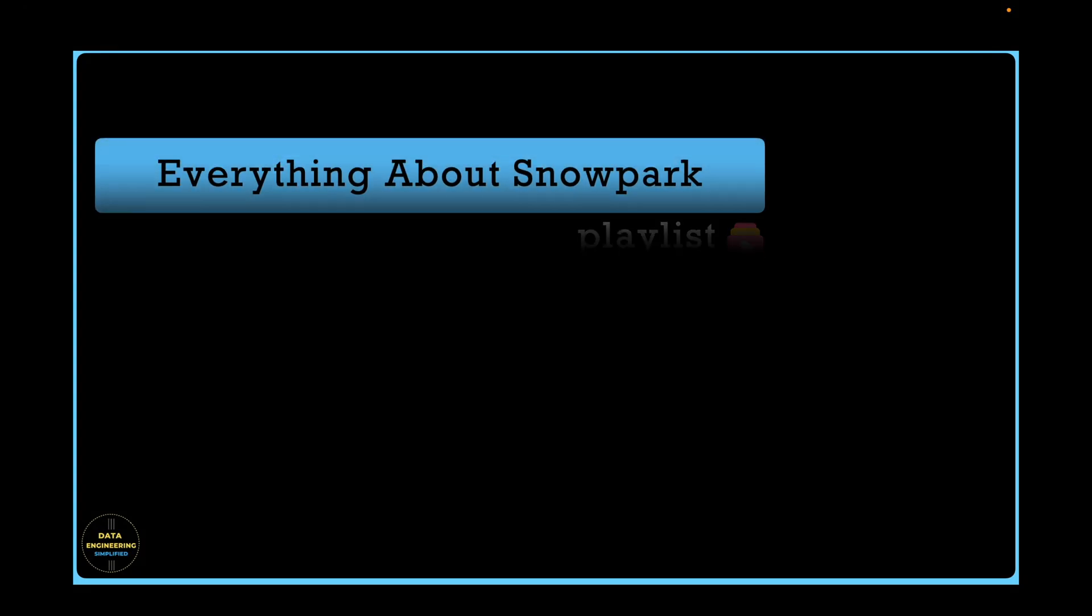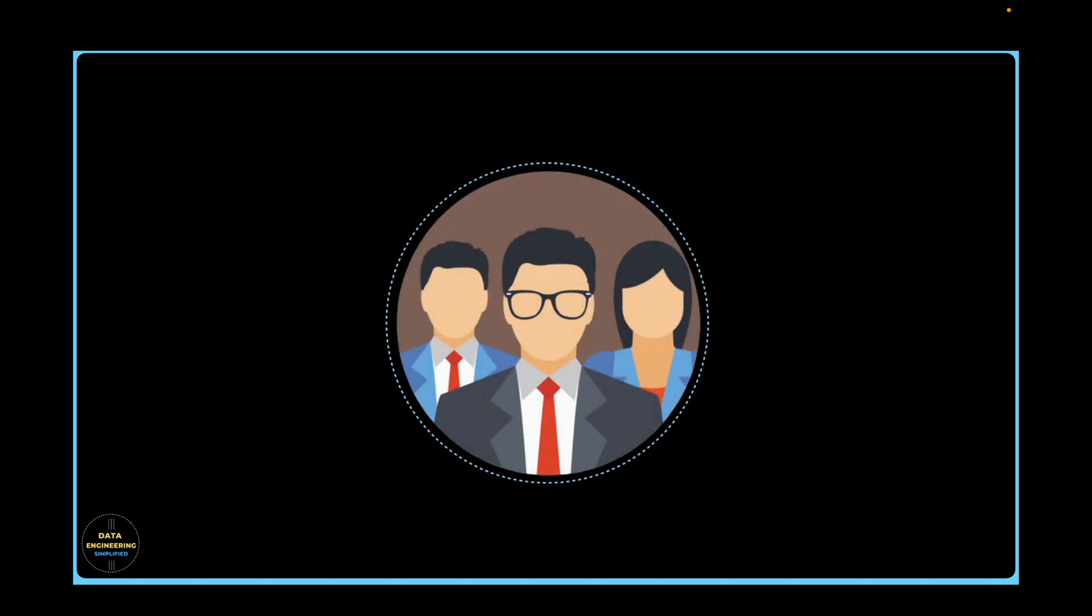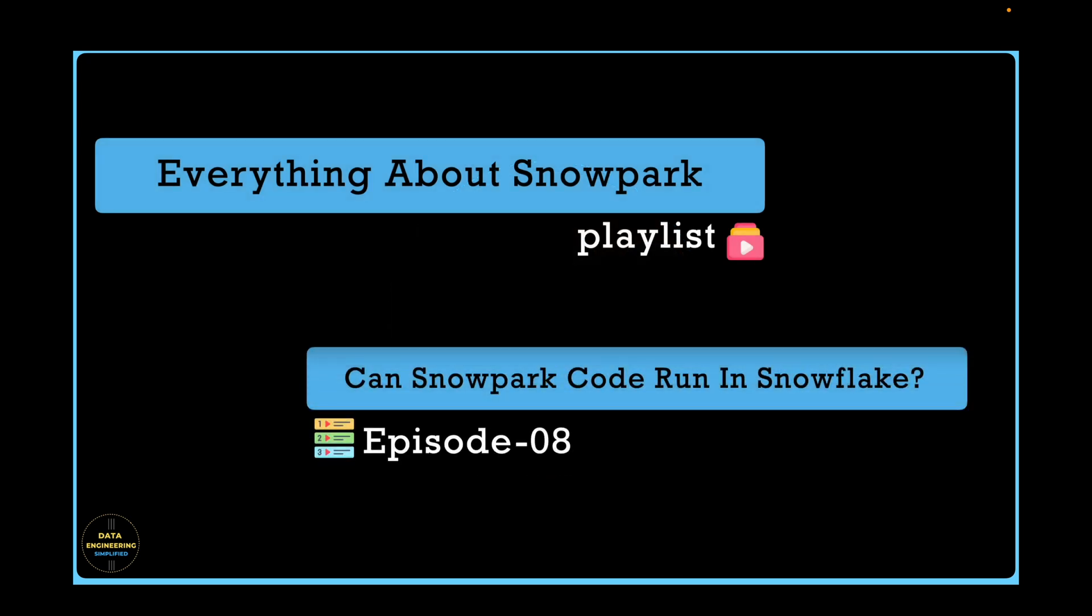Welcome back to my channel at Data Engineering Simplified and to this, everything about Snowpark playlist for true data professionals and data engineers like you. And in this episode, episode 8, we will see how to run Snowpark Python program inside Snowflake sandbox so-called Snowflake runtime environment within the virtual warehouse.